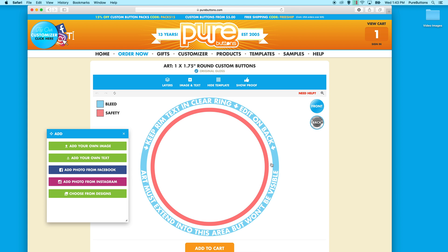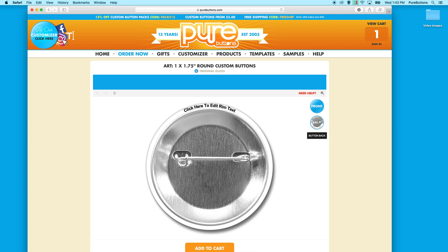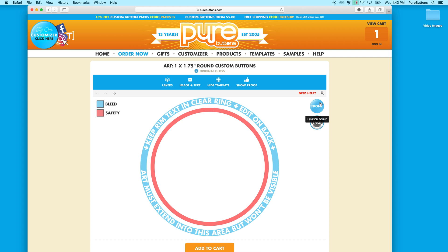The white area in between the bleed and the safety is the rim text area. This is editable on the back view of your button. The light blue area again is the bleed area. All artwork must extend into the bleed area to ensure a professionally printed product.